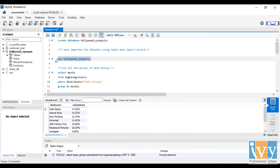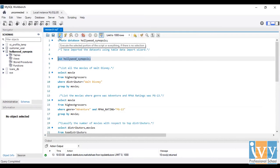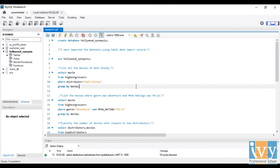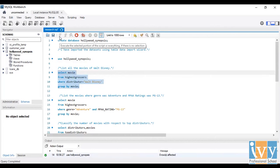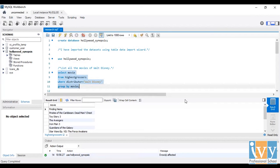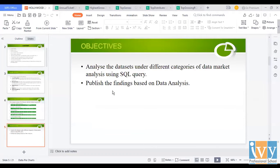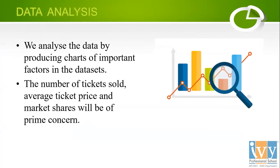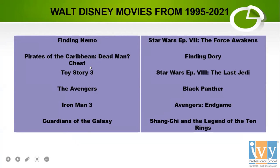My first query is to list all the movies of Walt Disney. For that I have selected movie and put the query: SELECT movie FROM highest_grossers WHERE distributor is Walt Disney, grouped by movie. I run this query and this shows me the result of all the movies where distributor is Walt Disney. This is the list of all the Walt Disney movies from 1995 to 2021.